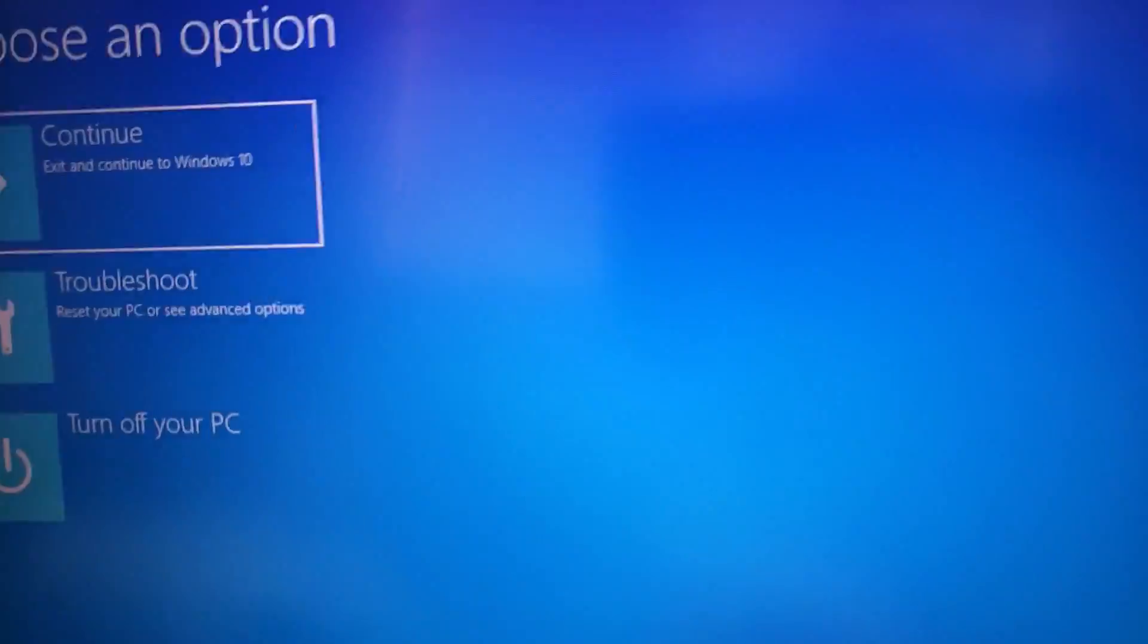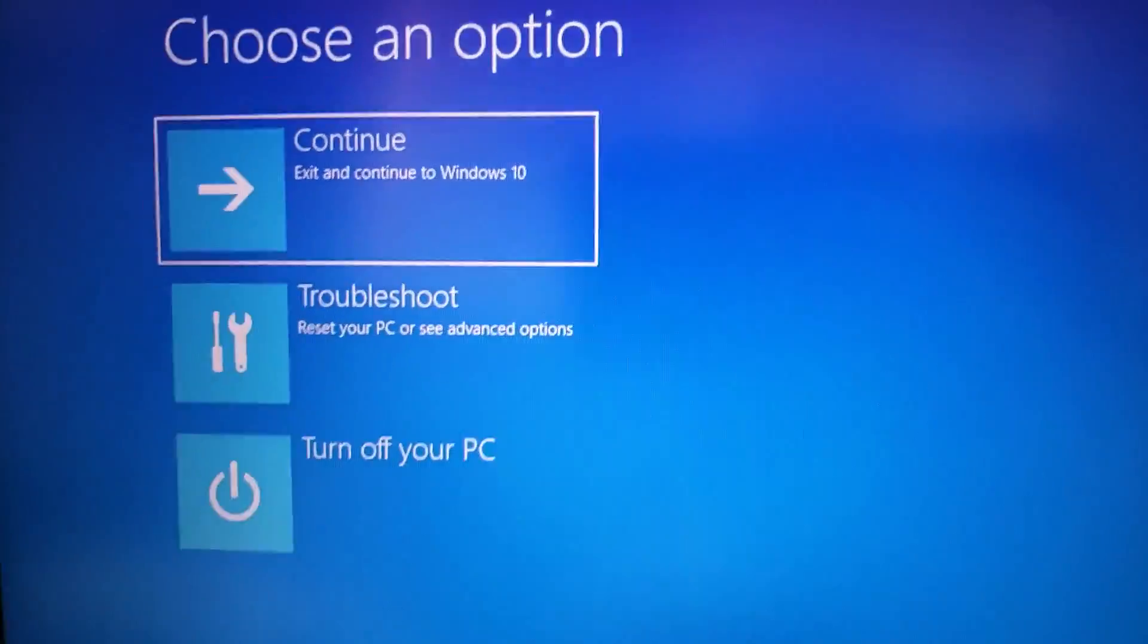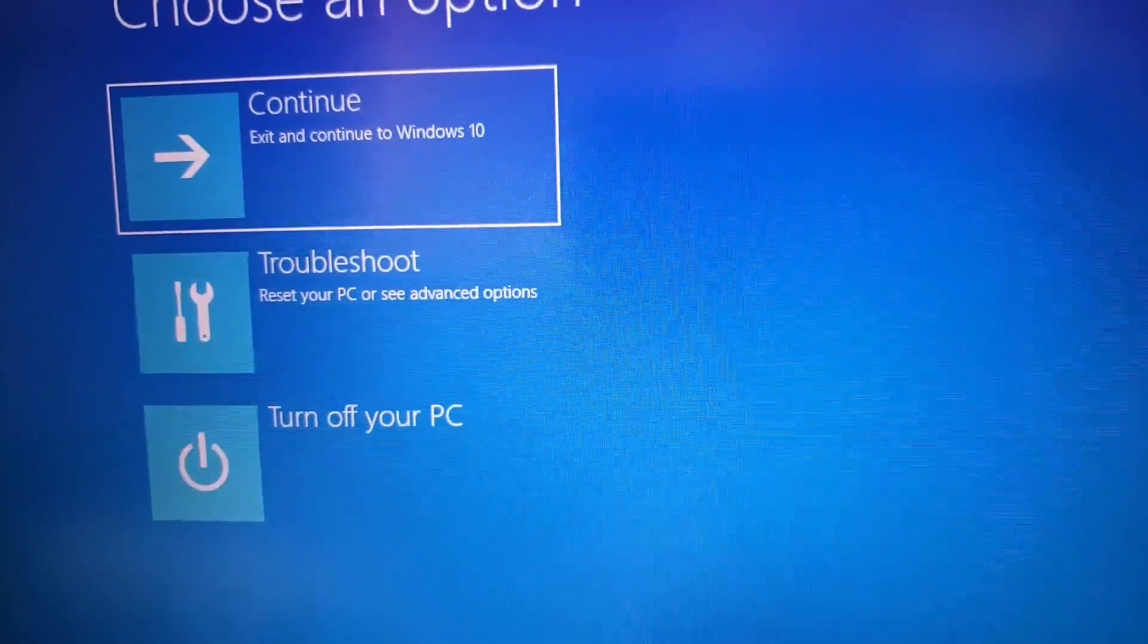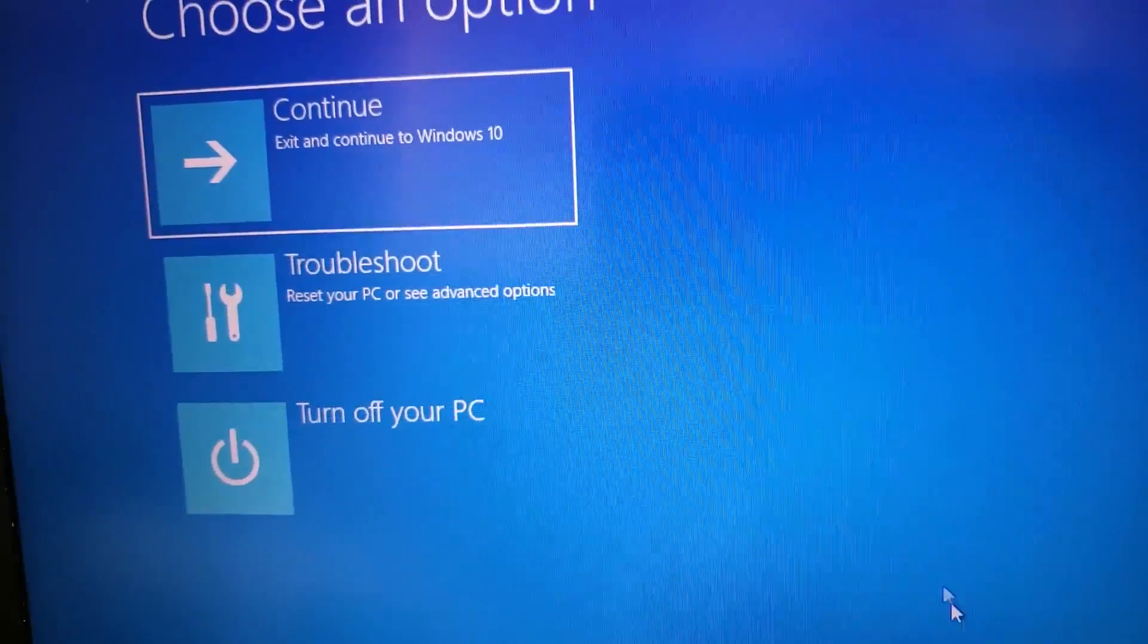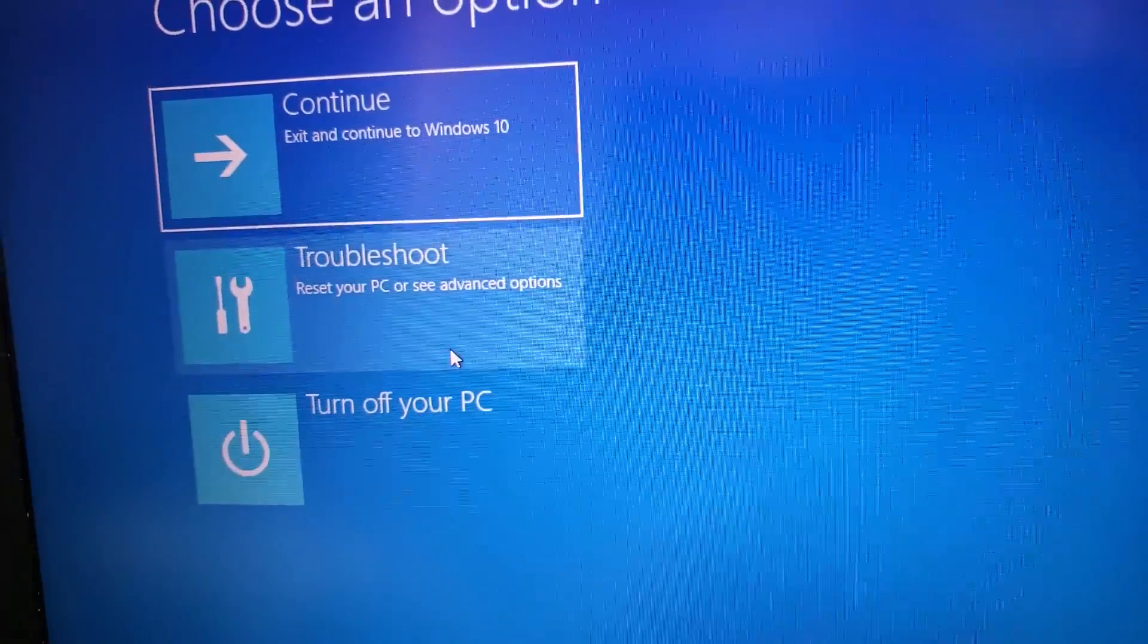Now we immediately get a window here that says what you want to do. We want to troubleshoot.